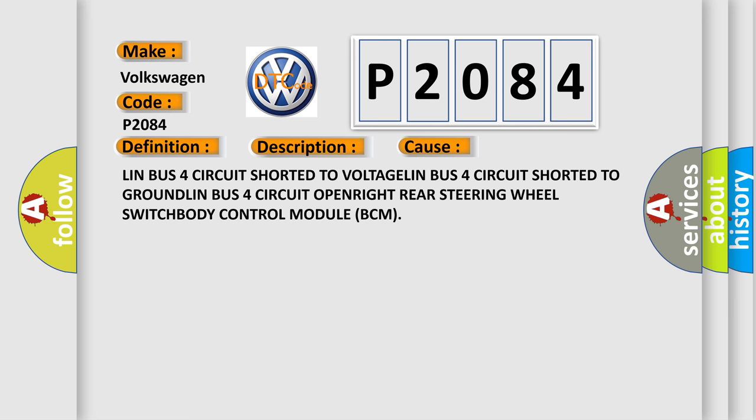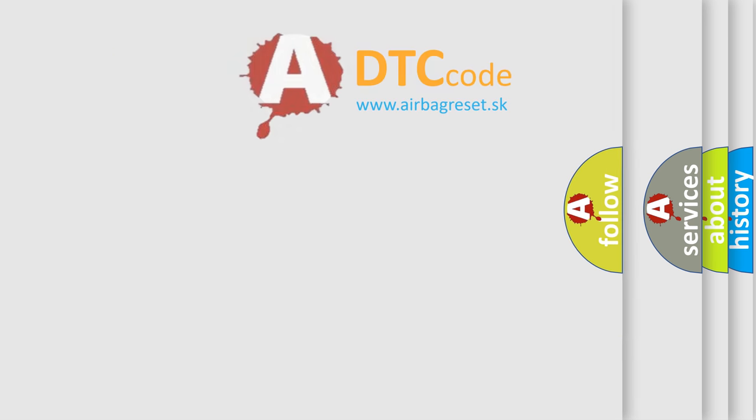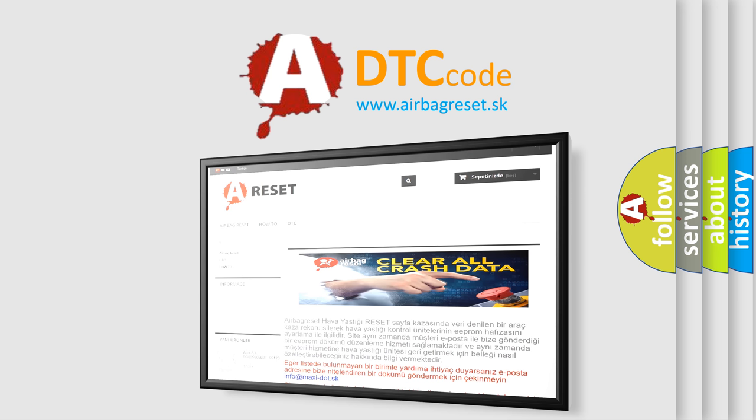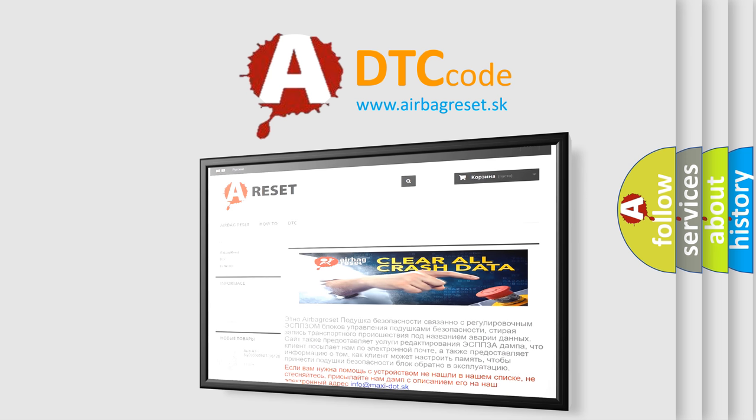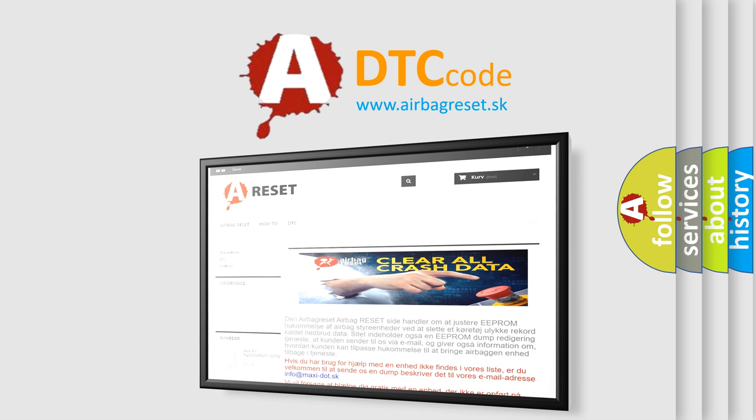The Airbag Reset website aims to provide information in 52 languages. Thank you for your attention and stay tuned for the next video.